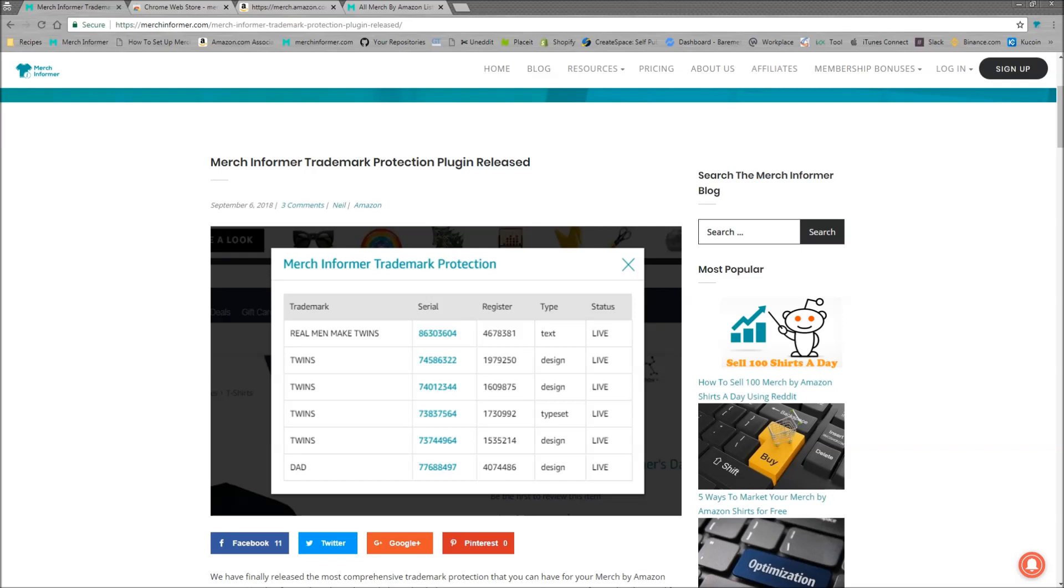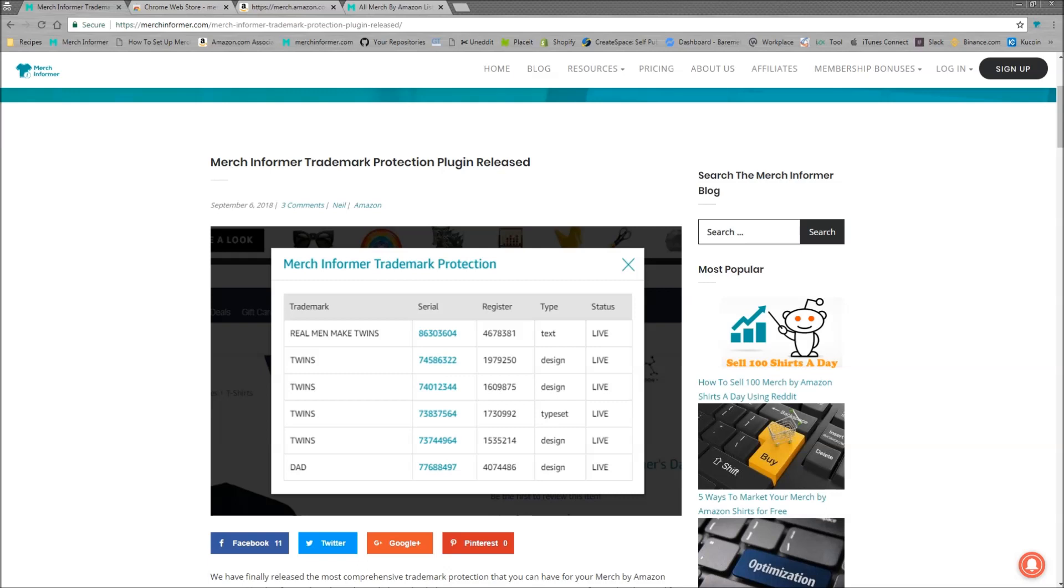We've been working on this for quite some time and I personally think it's super impressive and everyone should be using it because the biggest complaint I hear from every single person at Merch by Amazon is they're worried about missing a trademark, they're worried about getting a strike on their account. I'm going to show you how the plugin that we just created can actually save you not only a ton of time but also a ton of headache to make sure your listings are checked before you put them up on Merch by Amazon.